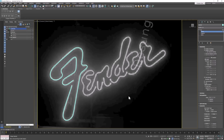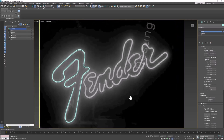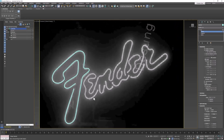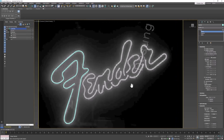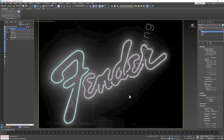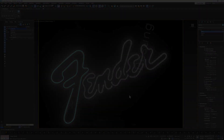When we come back in the next video, I'm going to show you how to attach all your pieces, convert them into editable polys, and put materials on them. See you then.